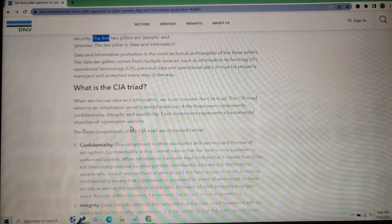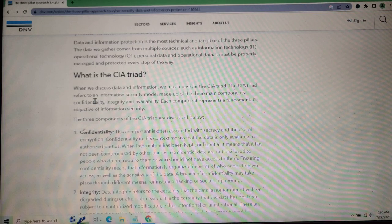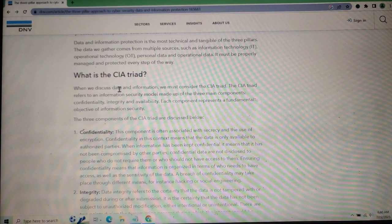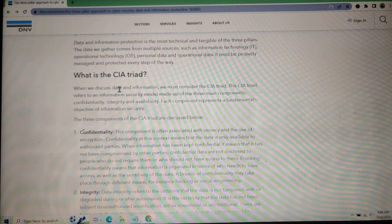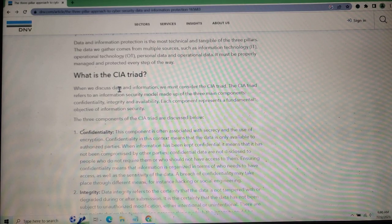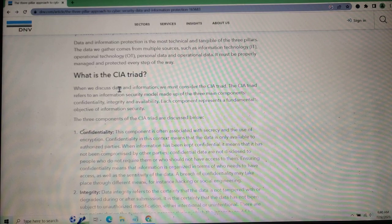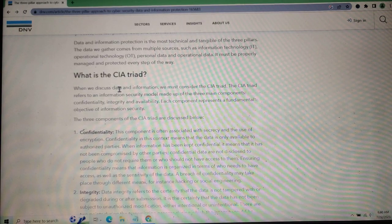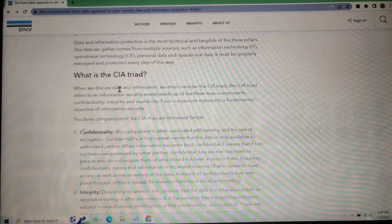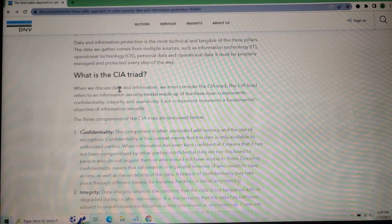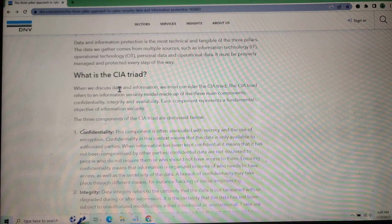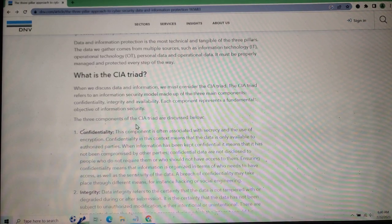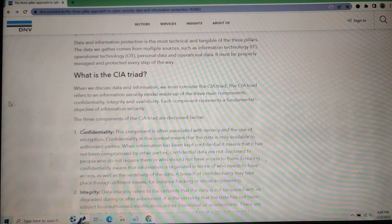What is the CIA Triad? When discussing data and information security, the CIA Triad refers to an information security model made up of three main components: Confidentiality, Integrity, and Availability. These components represent the fundamental objectives of information security. The three components of the CIA Triad are discussed below.